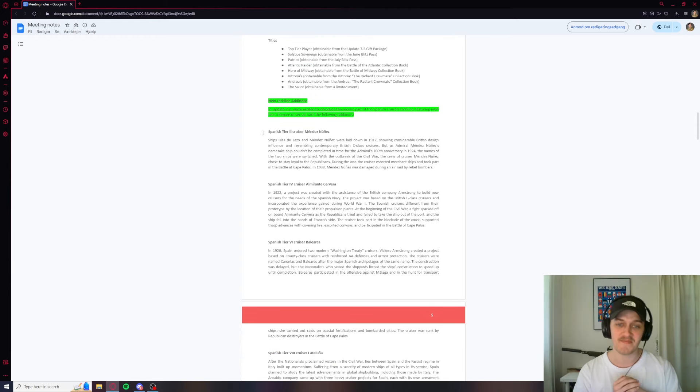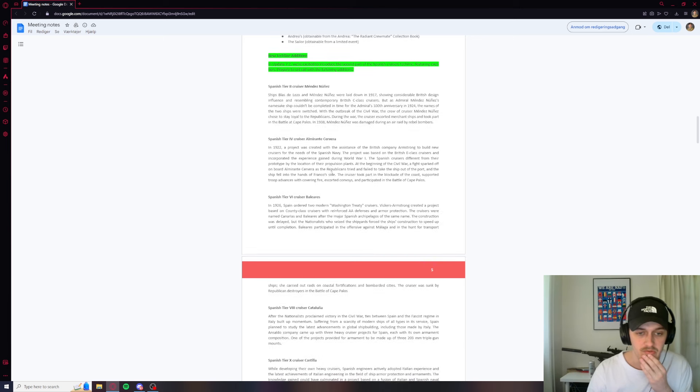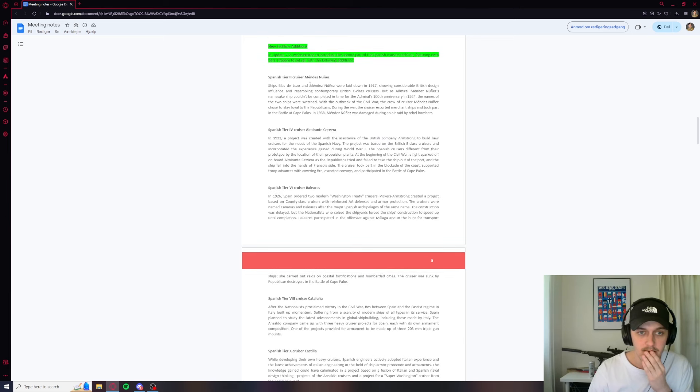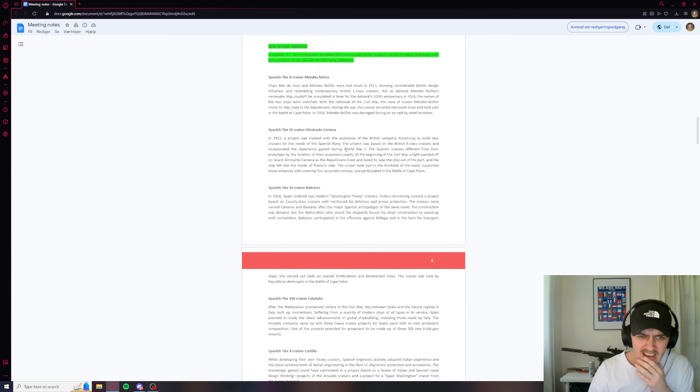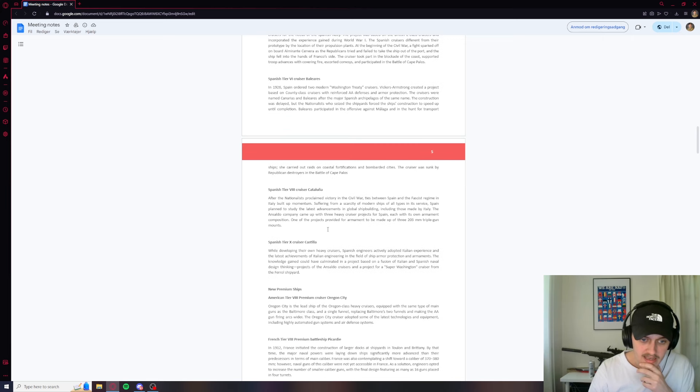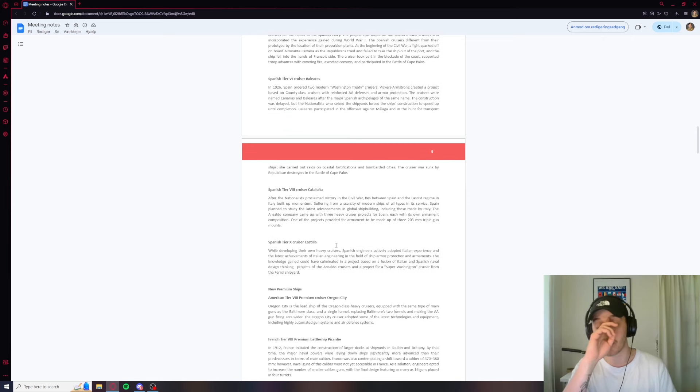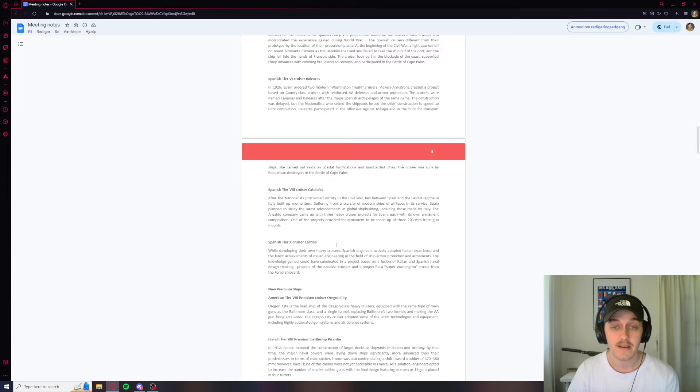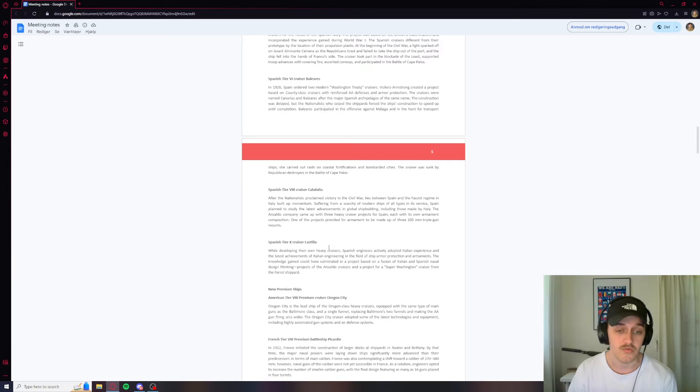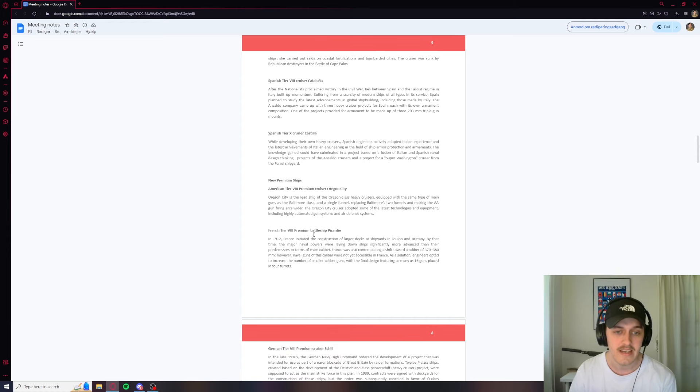New tech line additions. We're going to get the second part of the Spanish cruisers. We got the Mendez Nunez, the Almirante Cervera, Baleares, Catalina, and Castilla. So Castilla obviously is the one I'm waiting for. You're going to get videos whenever they come out guys, trust me. That is, I'm really excited for this line. So don't worry, there's going to be content.